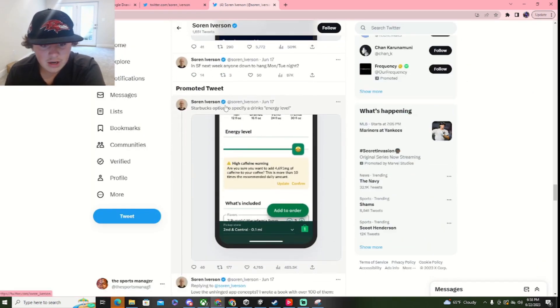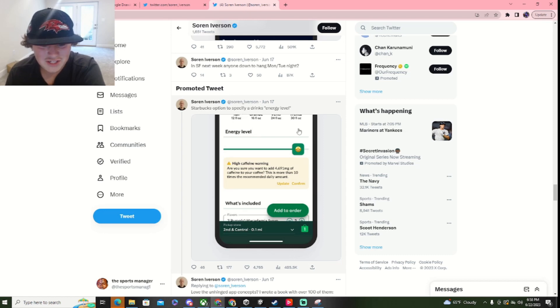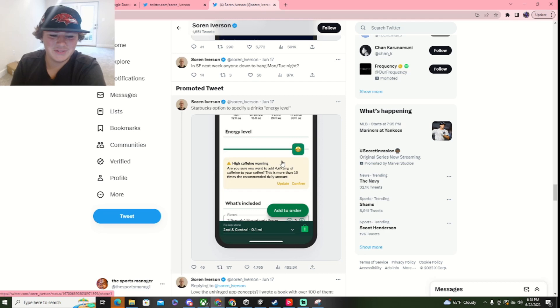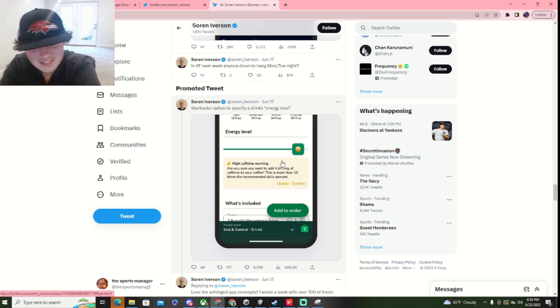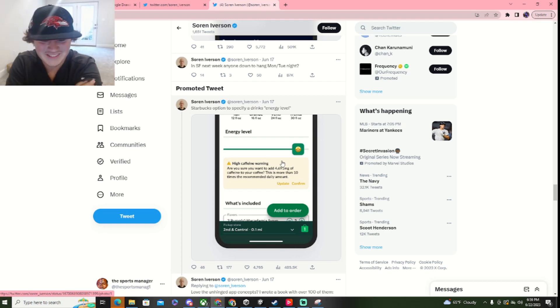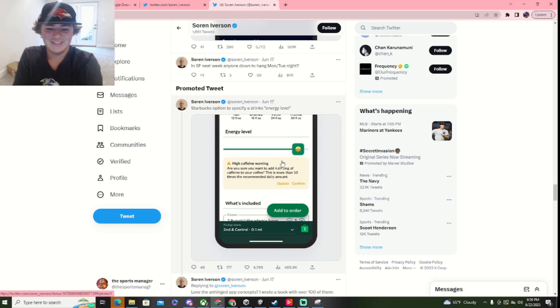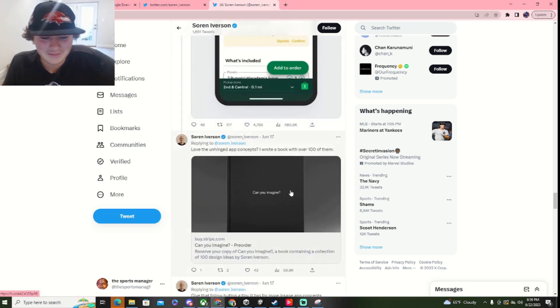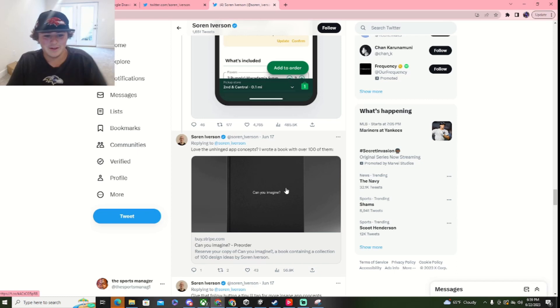Starbucks option to specify drinks energy level. This is a good one, too. Are you sure you want to add 4,691 milligrams of caffeine into your coffee? This is more than 10 times the recommended daily amount. Oh, my Lord.